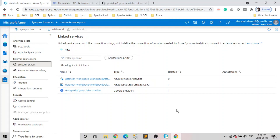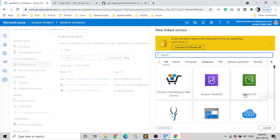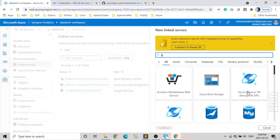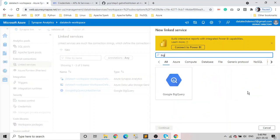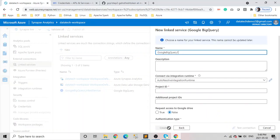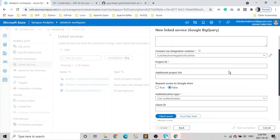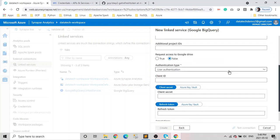Without further ado, let's start. To create any linked services, first you log in to your Azure Synapse Analytics studio, click on Manage, go to the Linked Services, click New, and it will give you the list of all data sources to which Azure Synapse Analytics can connect. Our target is to get BigQuery.